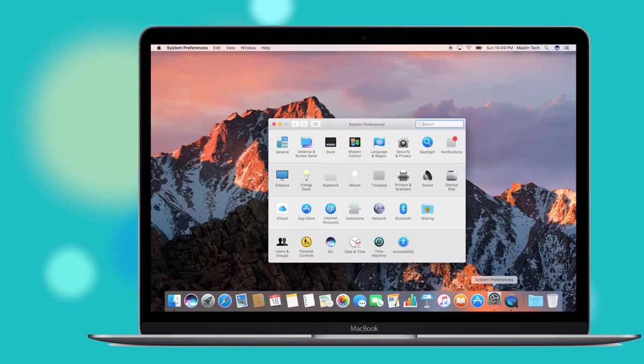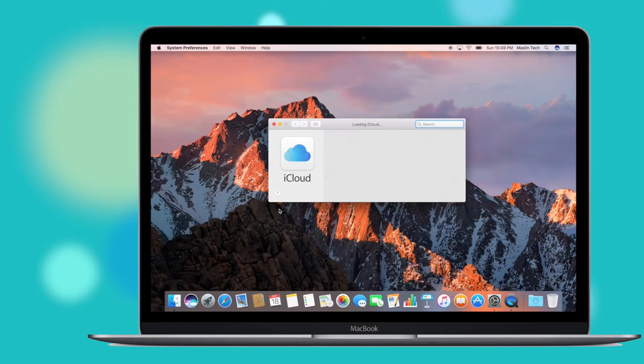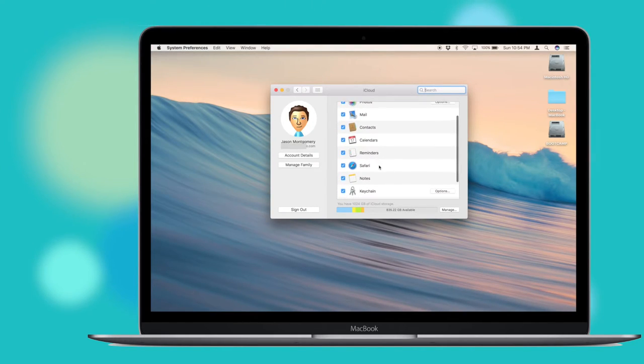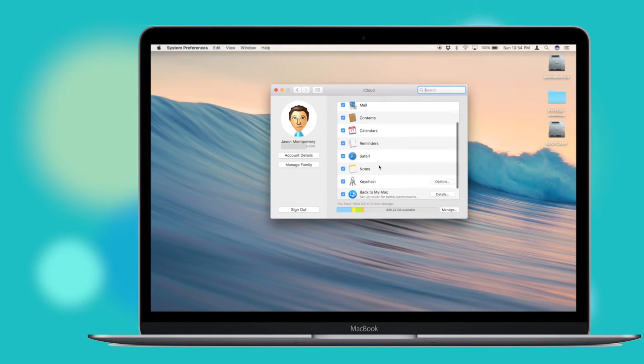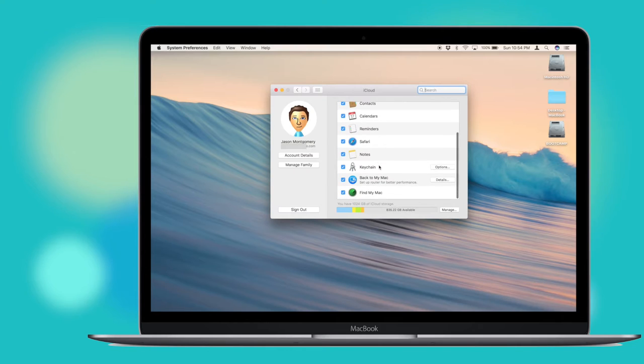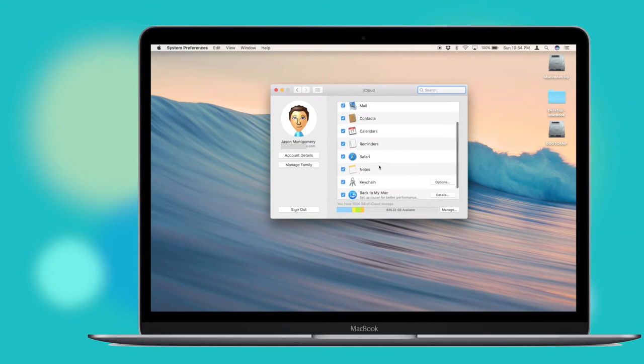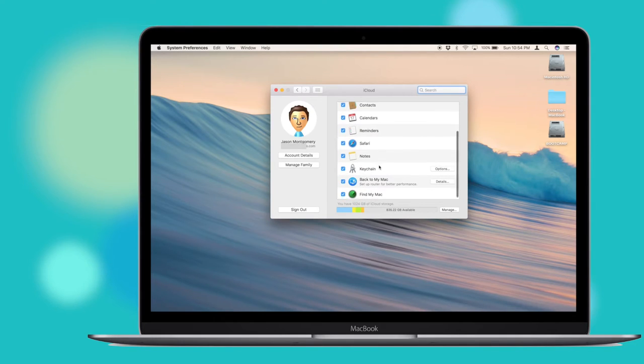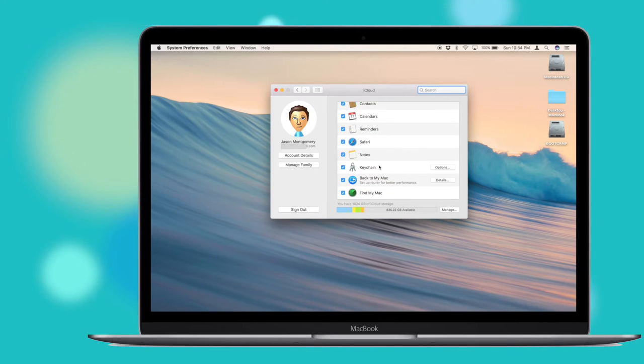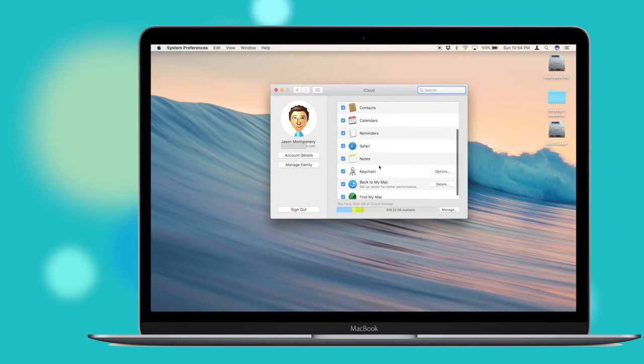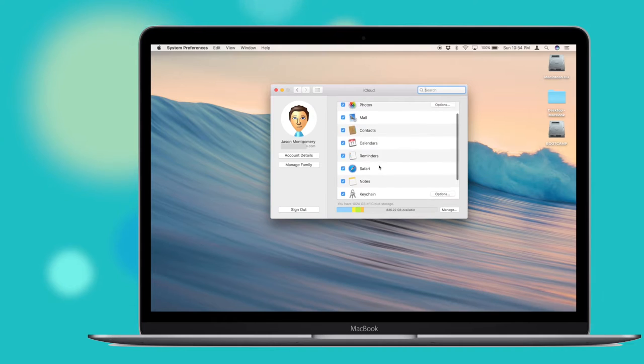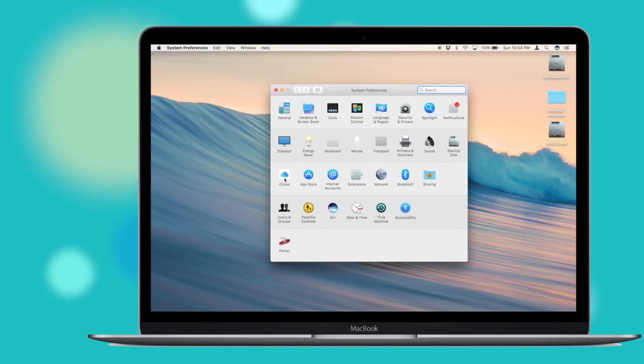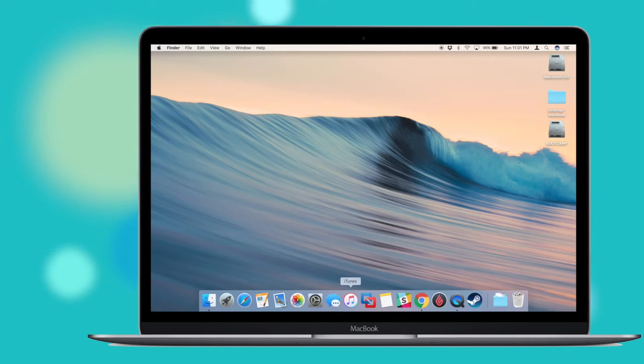Moving over to the Mac, you can sign into iCloud and System Preferences. Like on iOS, once you're signed in, you'll be presented with a list of services that you can sync with iCloud. Contacts, calendars, reminders, Safari, and Notes work just like they do on the iPhone. With each service checked, data from each app will sync with iCloud and other Apple devices signed into iCloud.